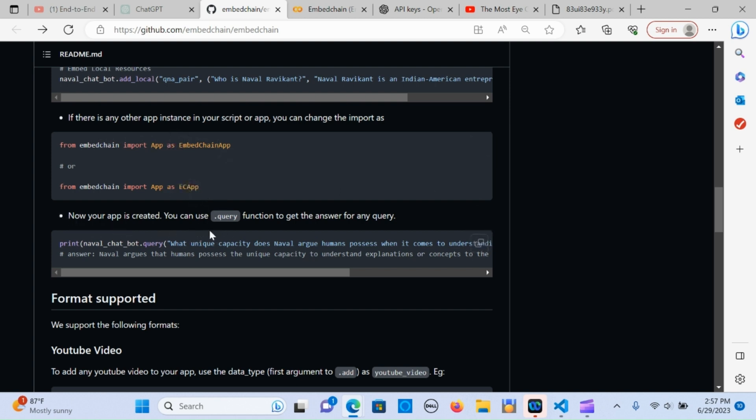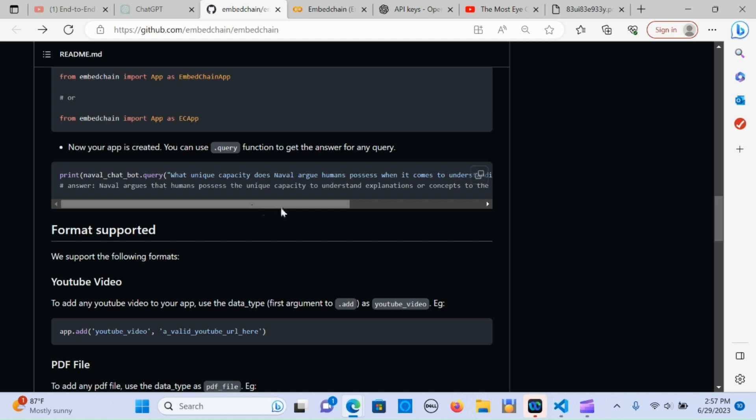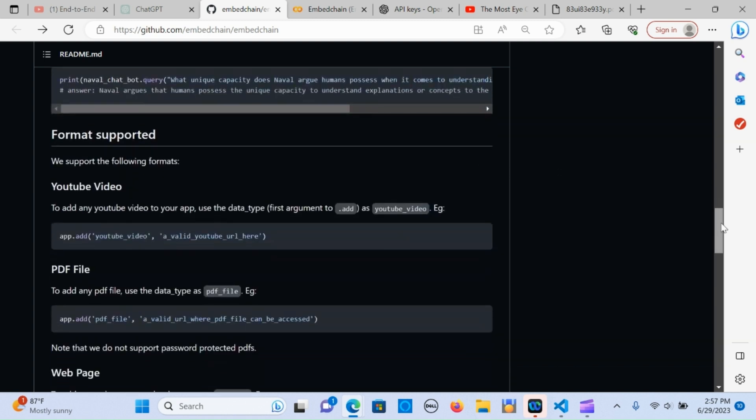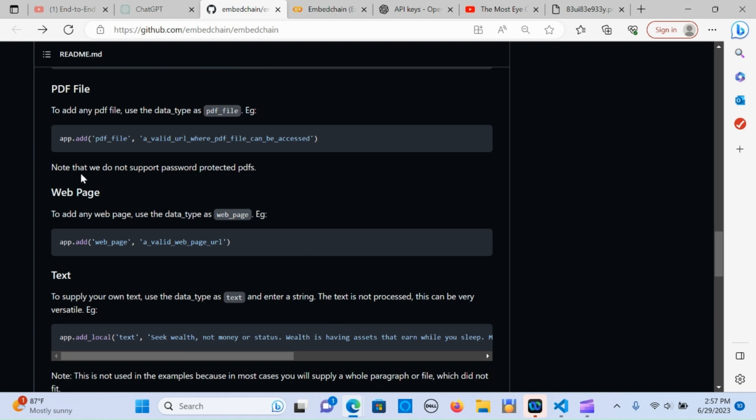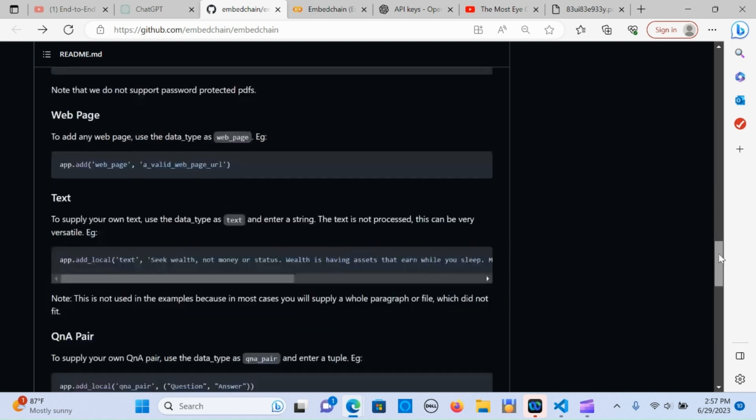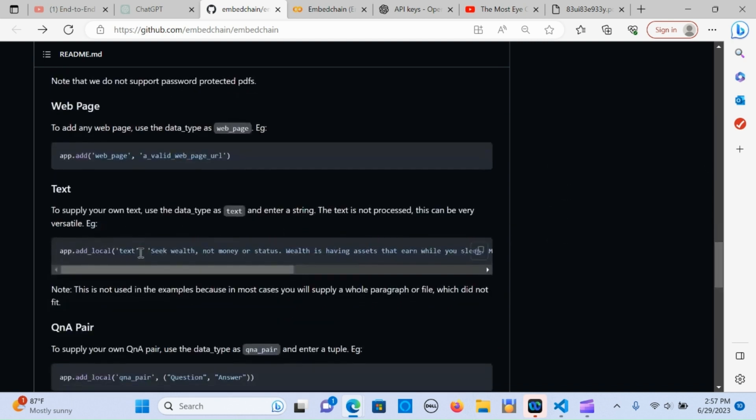Now the app is created and you start asking questions on that. It's a pretty simple step. I'm going to walk you through an example of the code so you can see how it works. As of now it supports YouTube video - you get a YouTube link, app dot add the YouTube link and you put the link here. It also supports PDFs, web pages, and text.